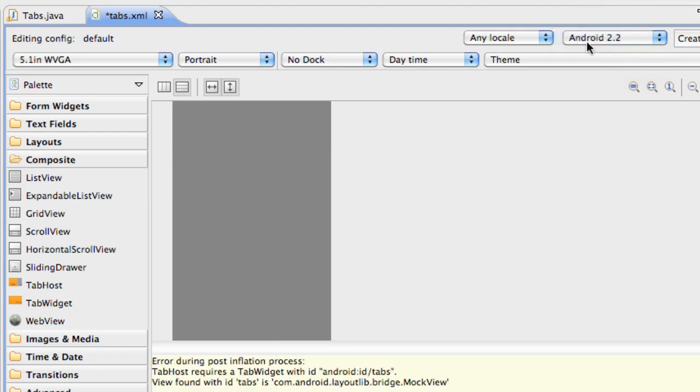Let's go up here to the way that we're viewing it. We're going to view it through the Honeycomb platform or the 3.0 platform. It'll kind of give us a layout.